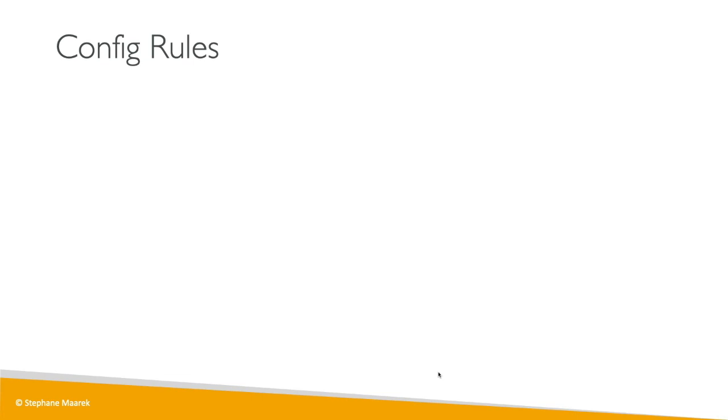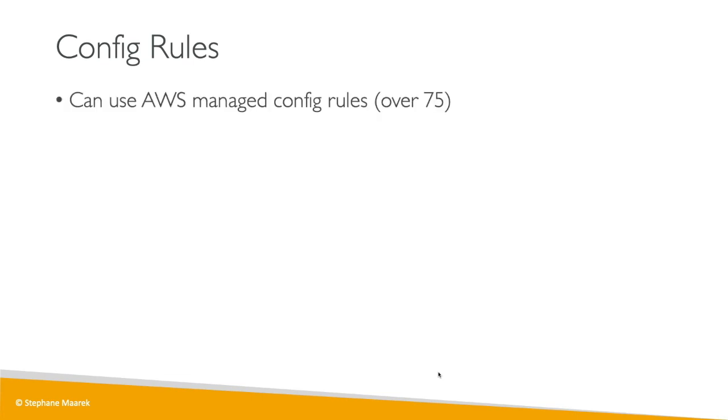So let's talk about config rules. Basically, AWS has a lot of rules. There's over 75 at the time of recording, but they always add rules over time.